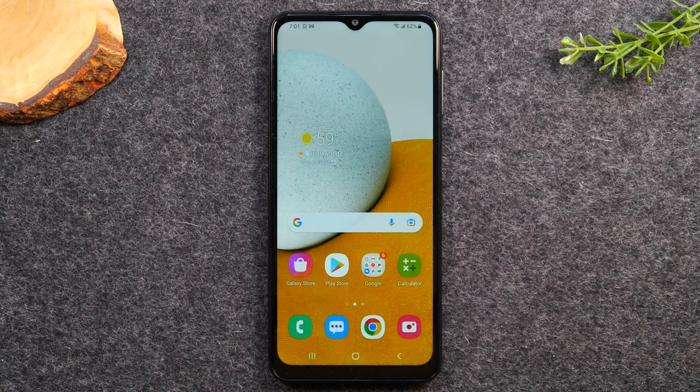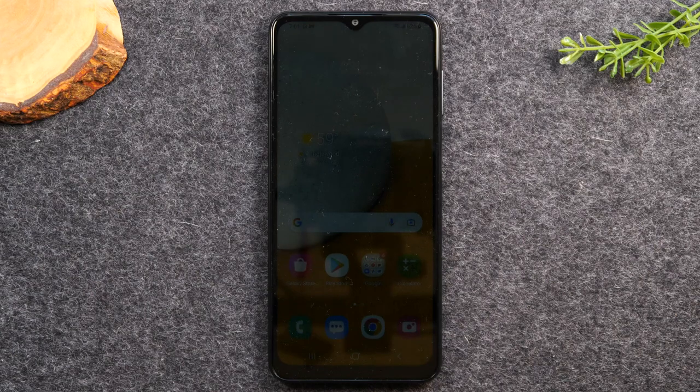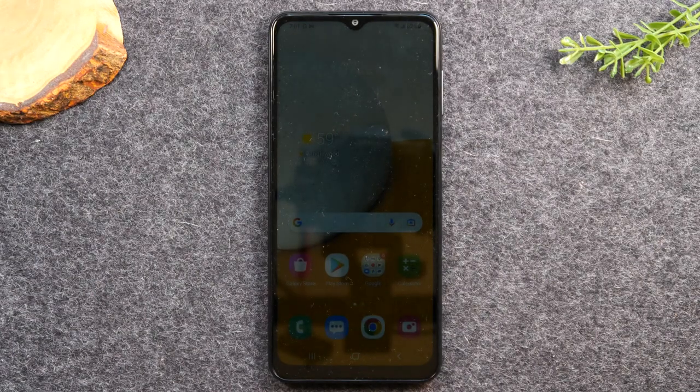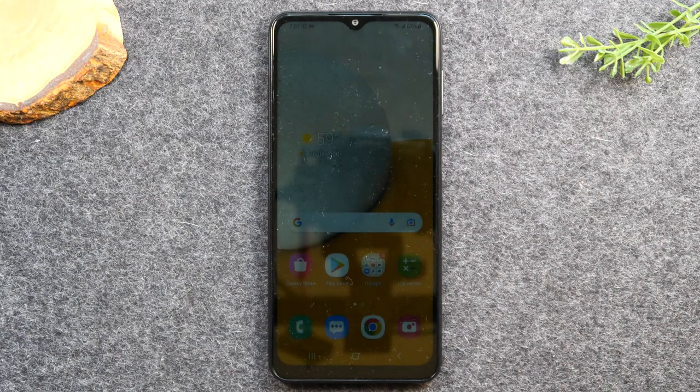Those will be some of the main topics covered in the video today. So stay tuned all the way until the end so you can get a full rundown of how to use this phone.